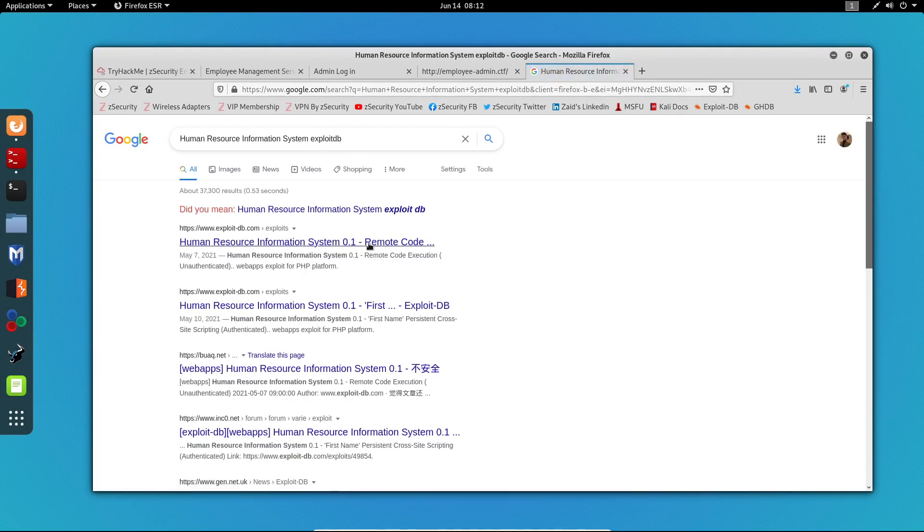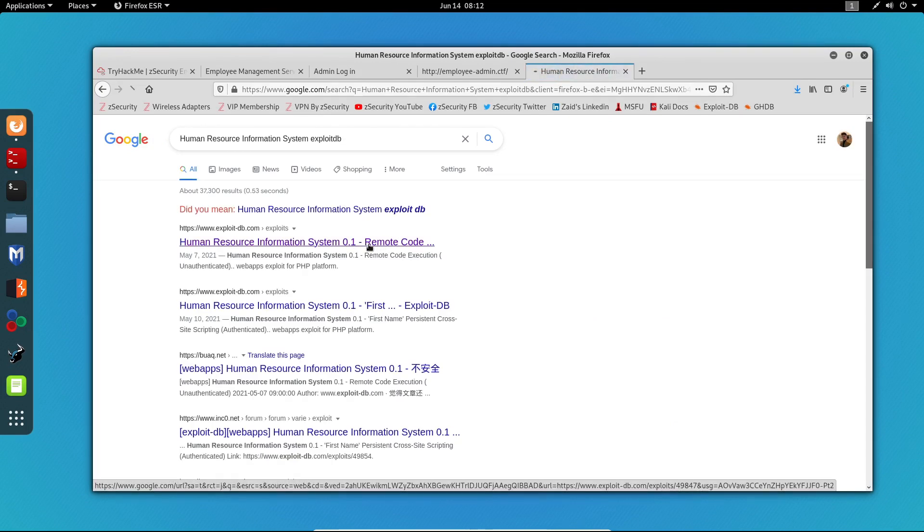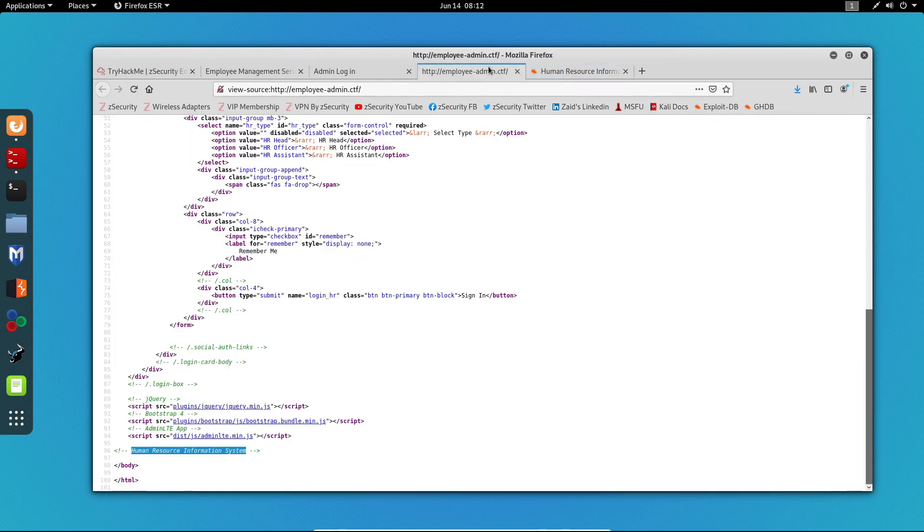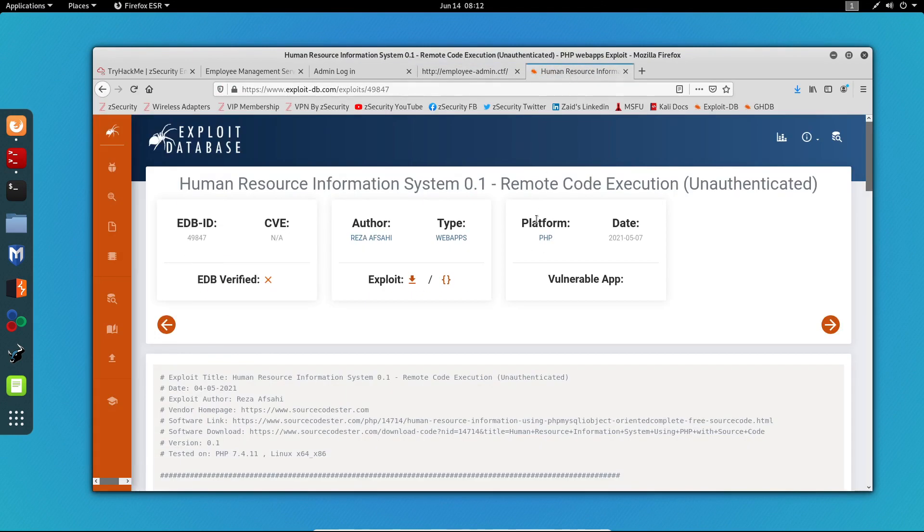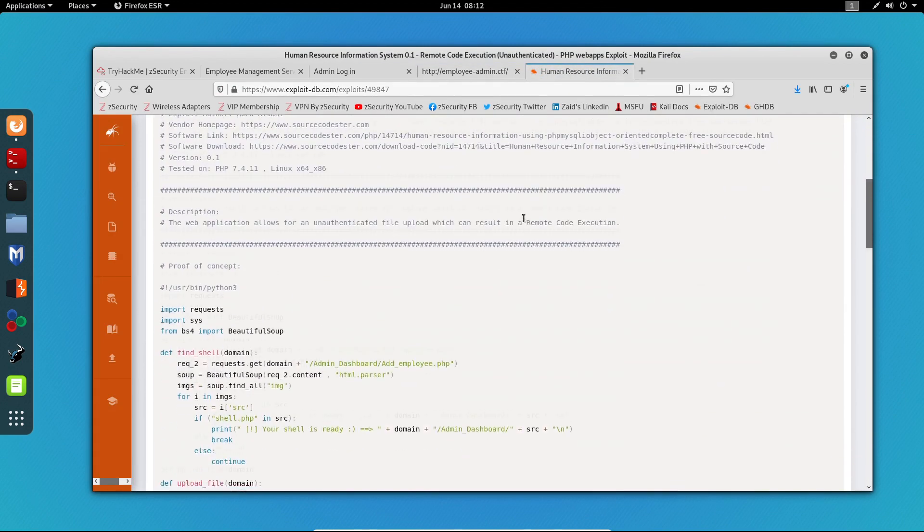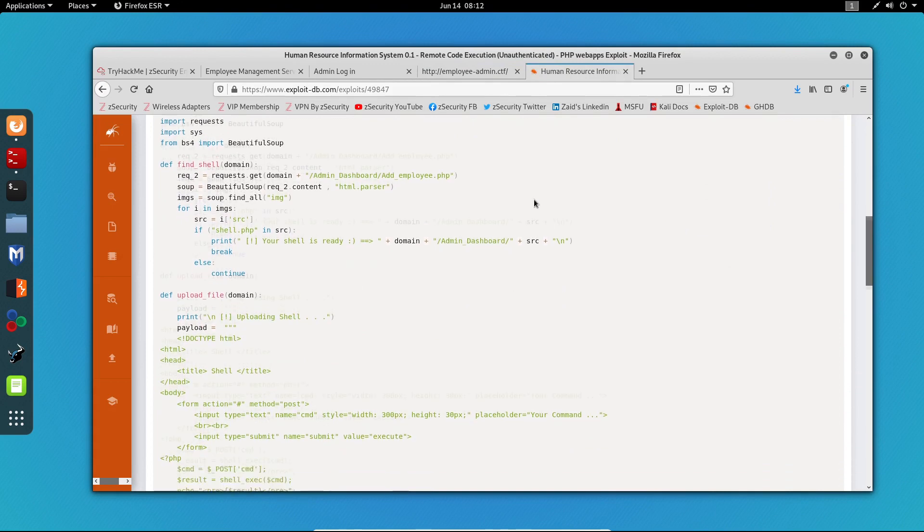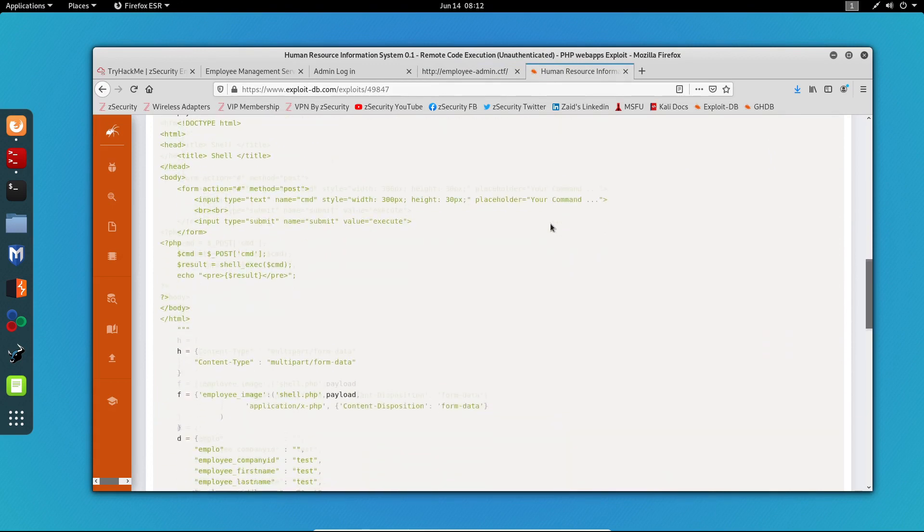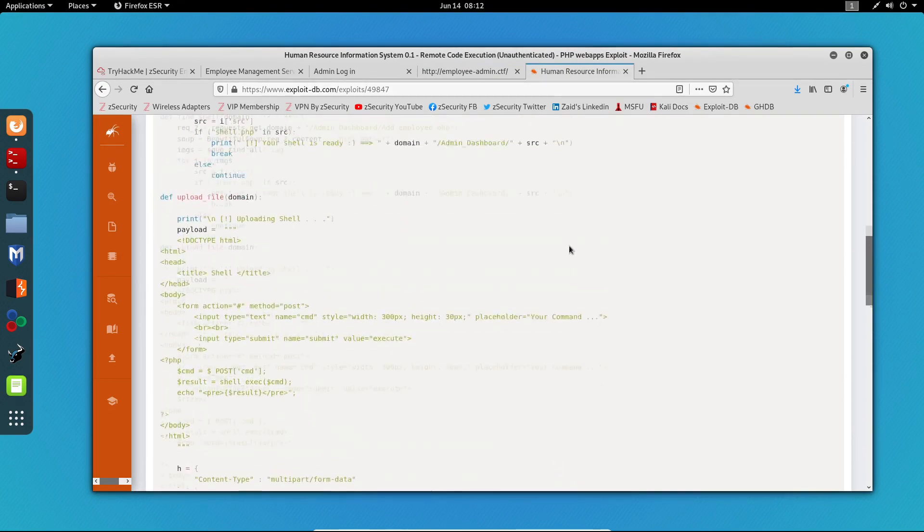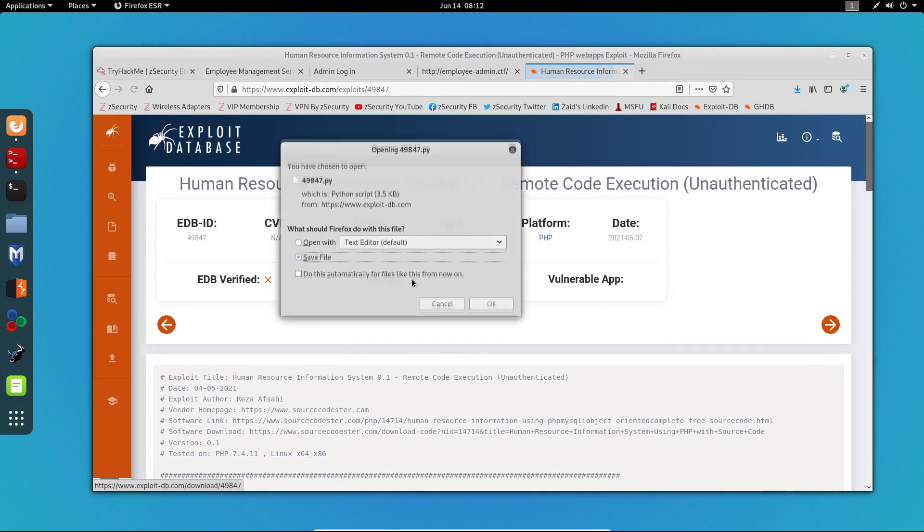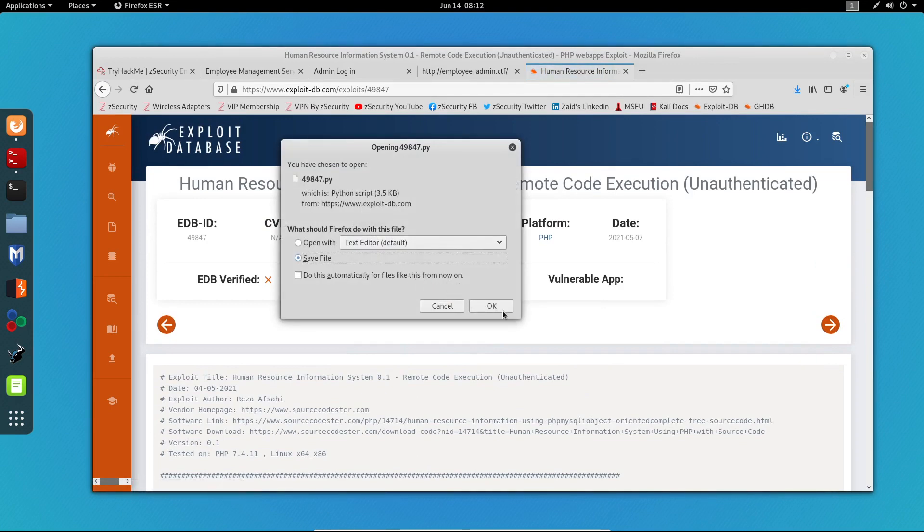And we can see right here guys that there is a remote code execution exploit for this CMS. As you can see, this is a Python script, so I'm just going to download this and see if it works.